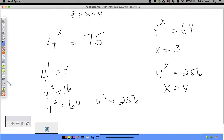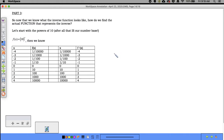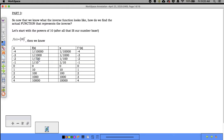To find the inverse of an exponential function, let's start with powers of ten, since our number system is base ten — 1, 10, 100, 1000, 0.1, and so forth. If f(x) = 10^x, then 10^(−4) = 1/10000. So if f(−4) = 1/10000, the inverse of 1/10000 equals negative 4.